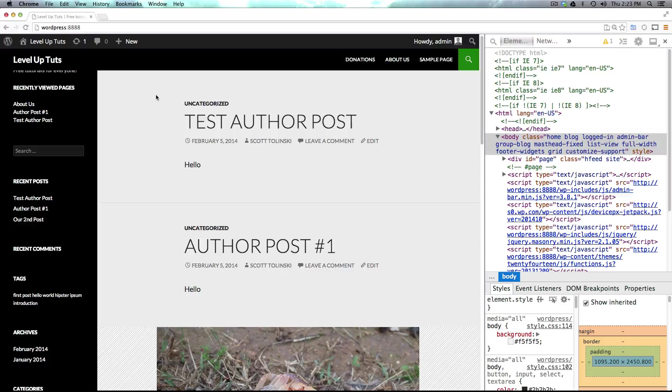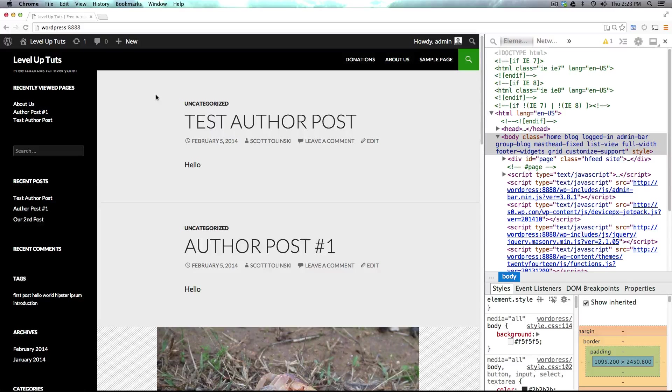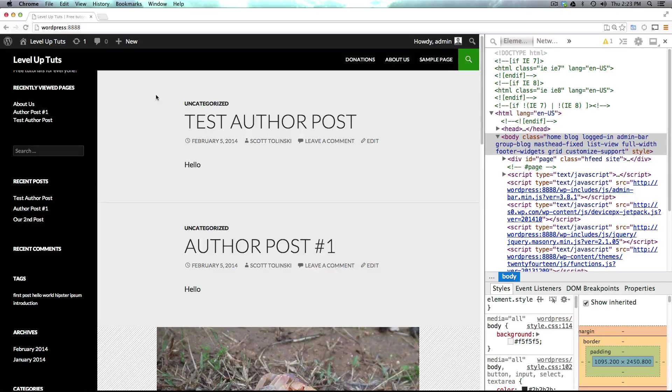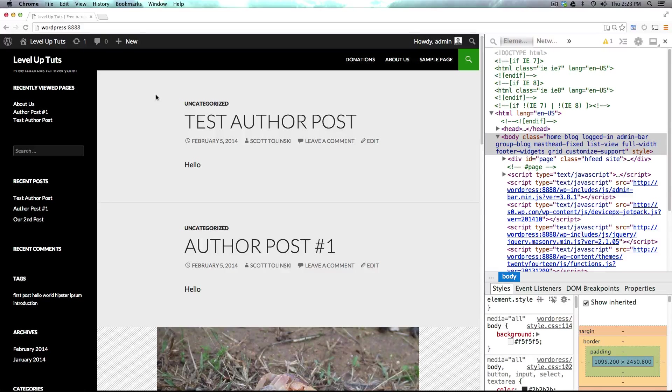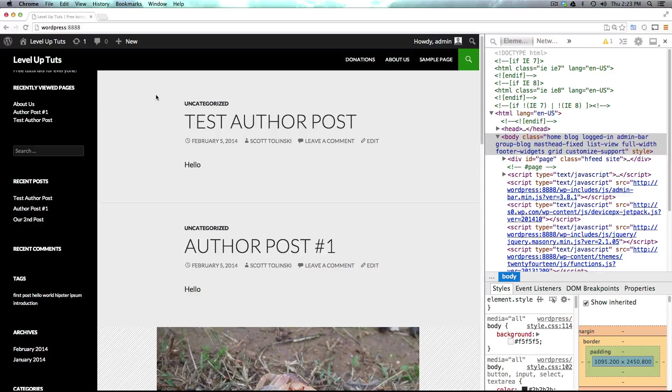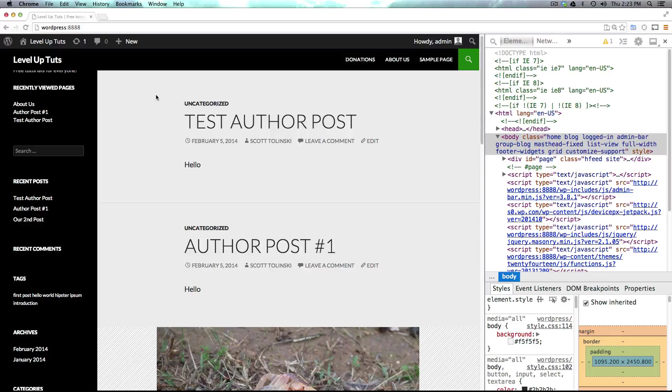Once you understand what's going on, it seems like it's scary and whatever, but it's really not that bad. So just keep watching and we're going to be talking about a little bit more about templates and then we're going to get into functions.php with a basic example of things you can do there. So as always, this is Scott with Level Up Tuts. If you have any questions or comments, please leave a comment in the video or hit us up at Twitter or Facebook at Level Up Tuts. We'd love to hear from you. Thanks for watching and I'll see you in the next one. Bye!